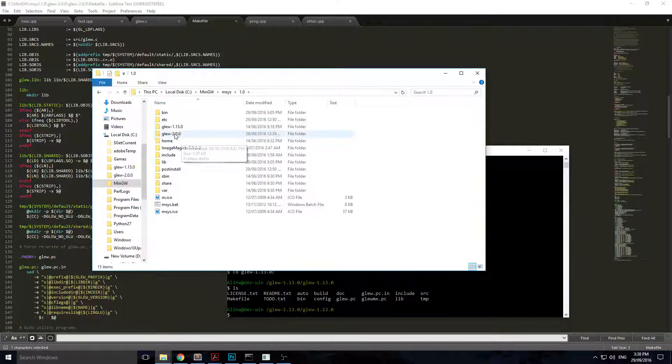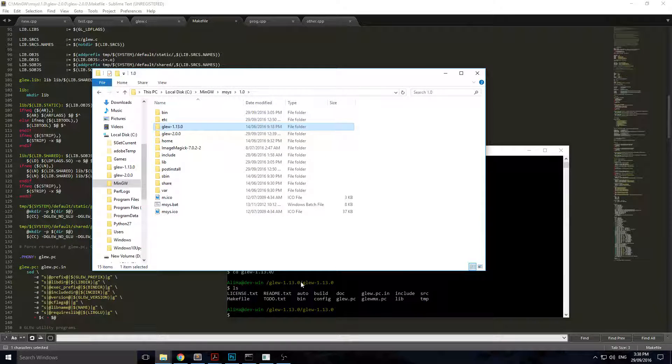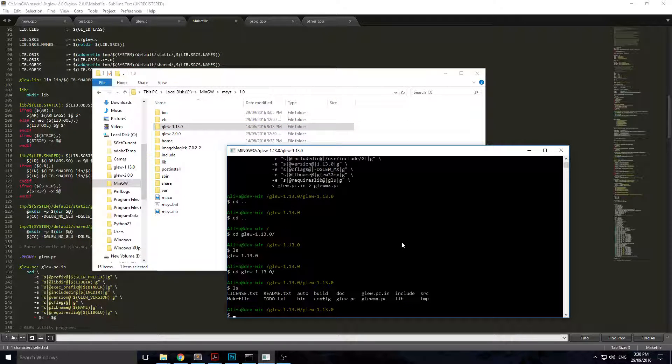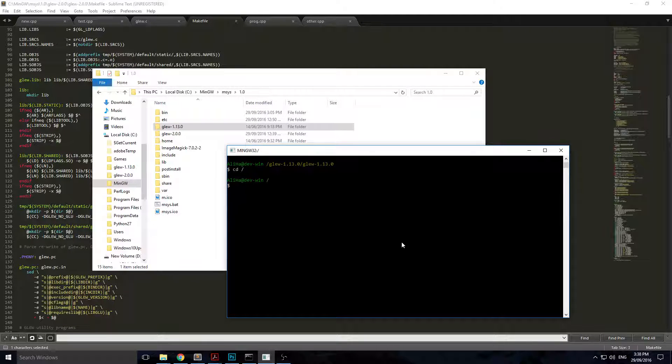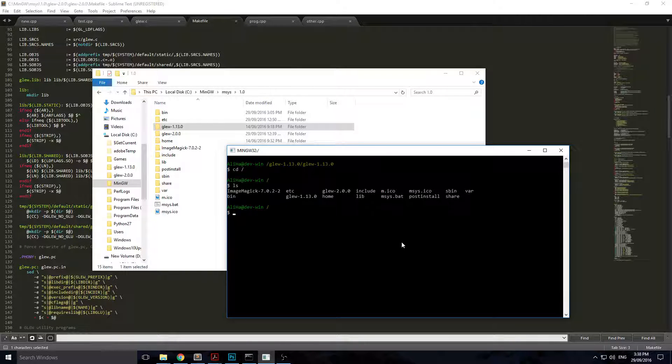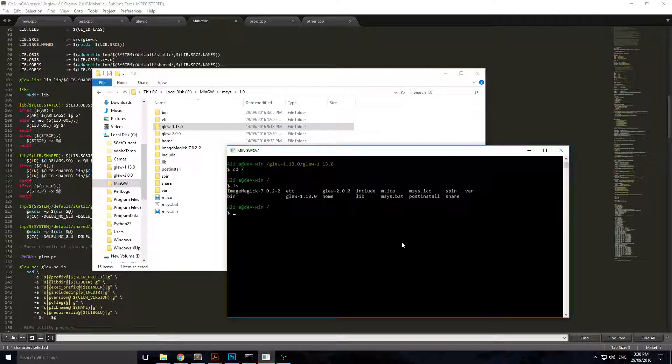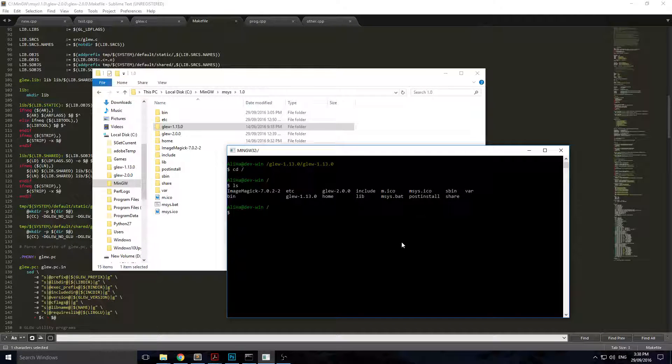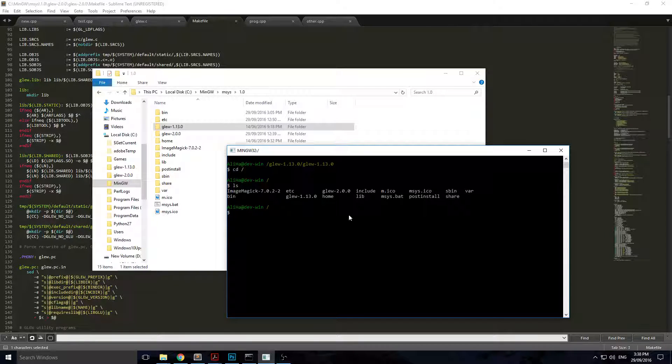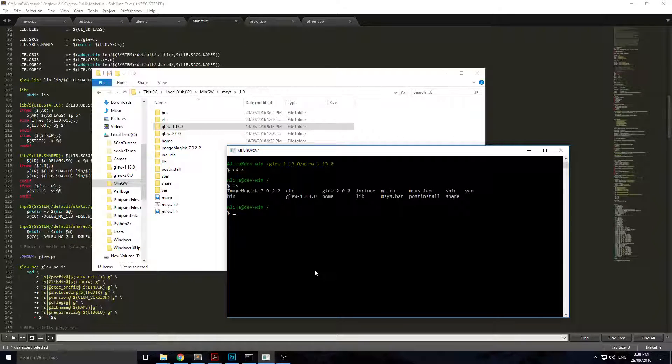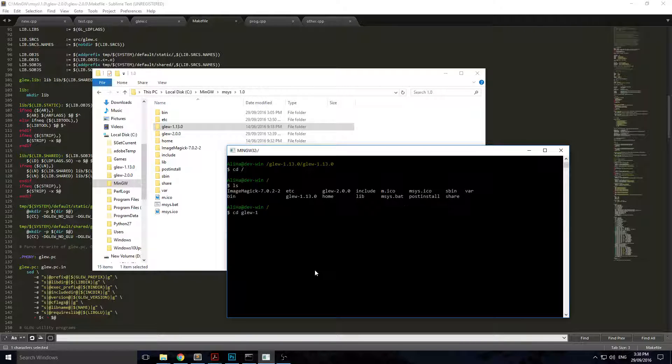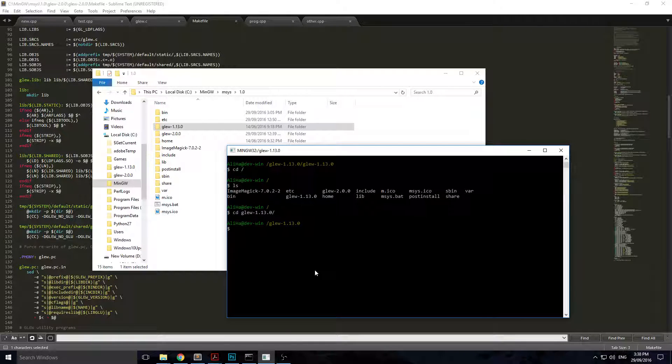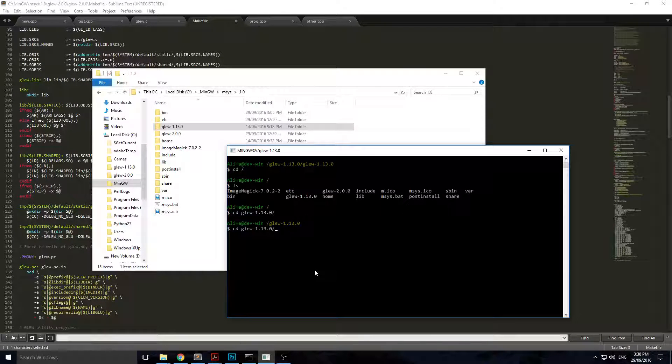Then what you want to do is cd to your root. Write ls, which is pretty much dir in Linux. It means list, just like directory stands for dir. Write ls to get your files and folders, then find the folder you're looking for. In this case it's going to be GLEW 1.0. You're going to have to directory into it again.